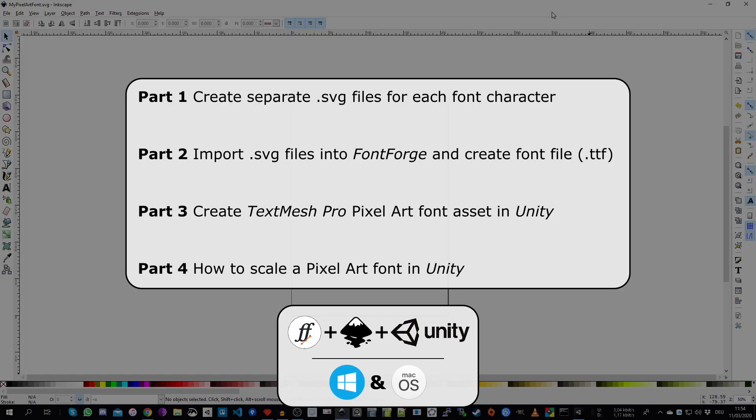So first the outline. In part 1 we create our SVG character font files. In part 2 we use them to create in FontForge our TTF font file. And in part 3 we jump into Unity and create our TextMeshPro font asset. And in part 4 I show you some scaling tricks so you can make sure that your pixel art font stays always crisp.